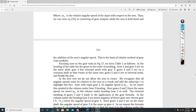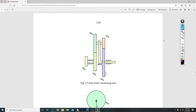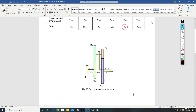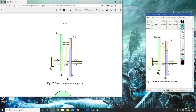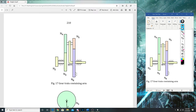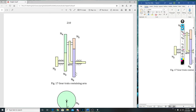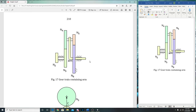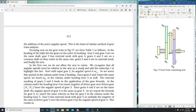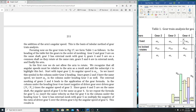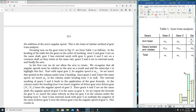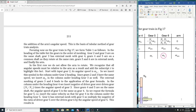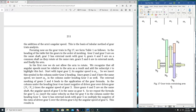Focusing now on the gear train in figure 17, we form table one as follows. In the heading of the table, list the gears in order of their meshing. So right here—gears, arms fixed, fixed gear—these are the conditions: arms fixed, gears locked, and arm rotates. And going across the columns we have gear 2, 3, 4, 5, 6, and the arm. That is how you should set up every one of these questions—just make a table like that.